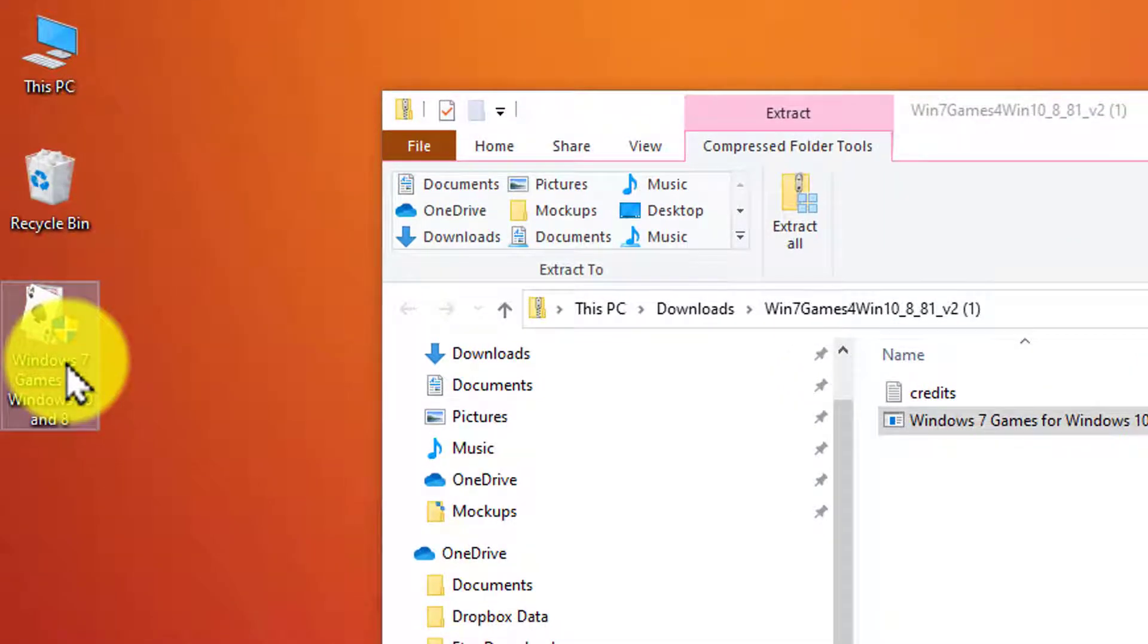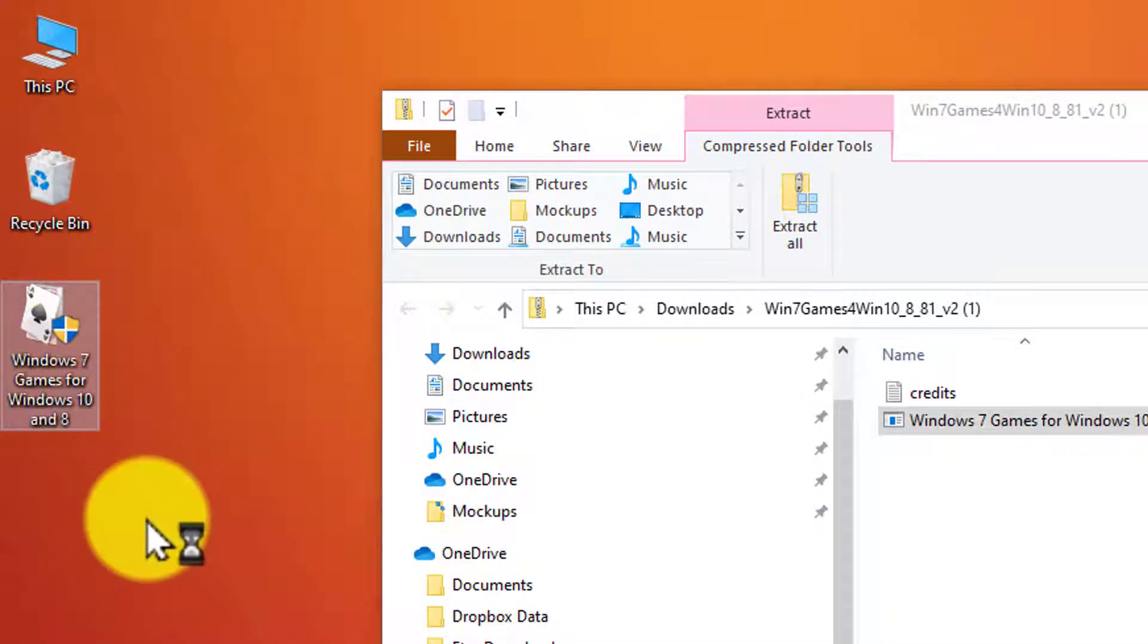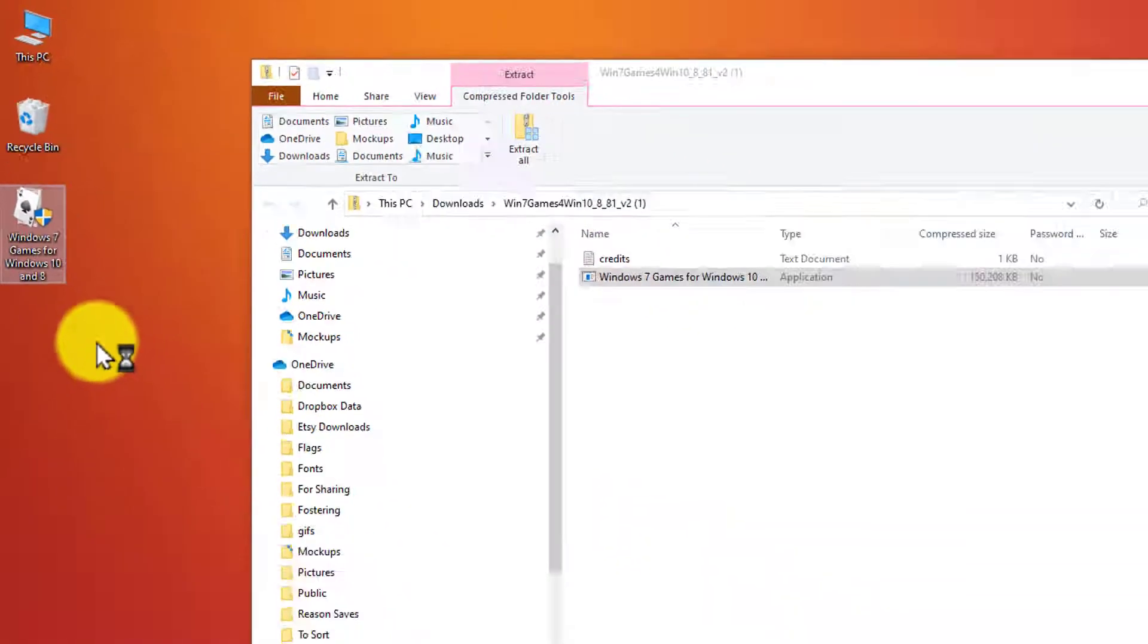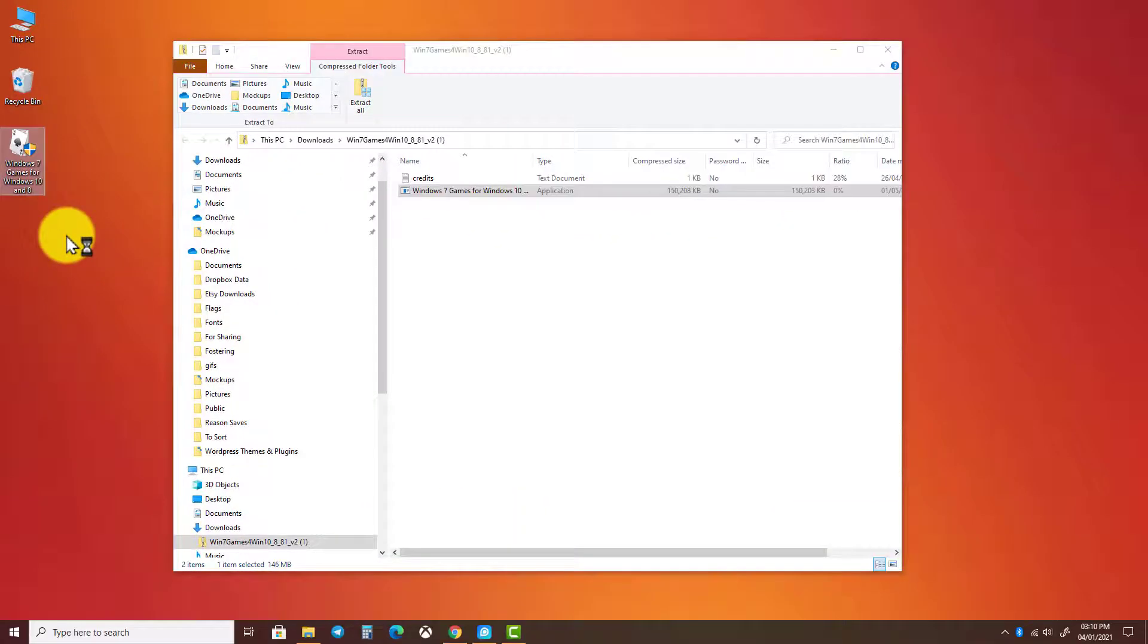When you open the installer, it may ask if you want to allow this app to make changes to your device. Just click on yes.